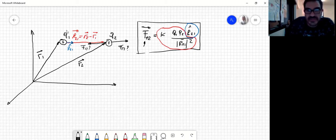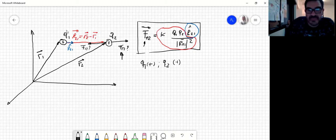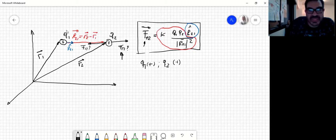Supongamos que Q1 es positiva, como el caso que tenemos graficado, y Q2 es positiva. En este caso, la dirección correcta va a ser esta. ¿Por qué? Porque todo lo de adelante, que está marcado en rojo, me va a dar positivo, y entonces la dirección y sentido del versor va a ser el que va a tener la fuerza F1,2.